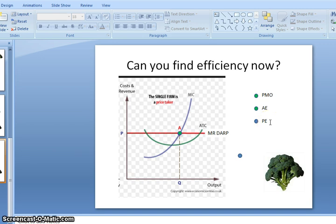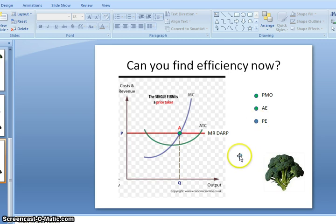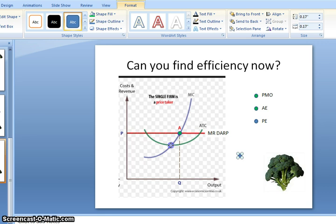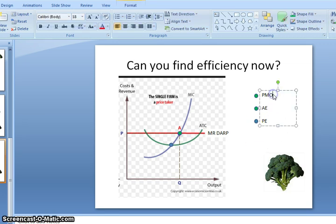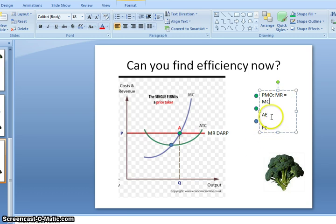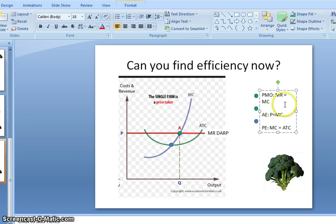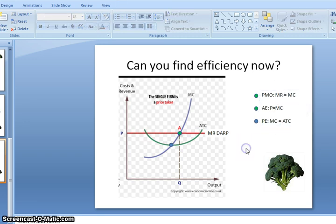For productive efficiency — producing goods as cheaply as possible — we're looking at where marginal cost equals average total cost. Taking that dot and placing it right where those two intersect gives the productively efficient amount. To recap the formulas: profit maximizing output is where MR equals MC; allocatively efficient is where price equals marginal cost; productively efficient is where marginal cost equals average total cost. Do whatever you need to do to memorize these formulas, because you'll use them on graph after graph.